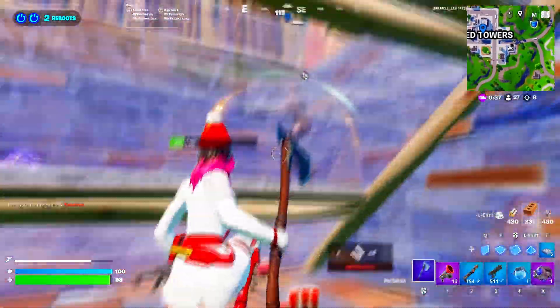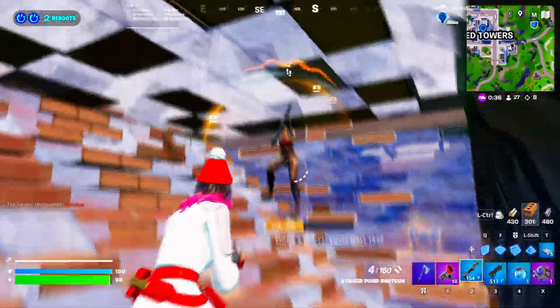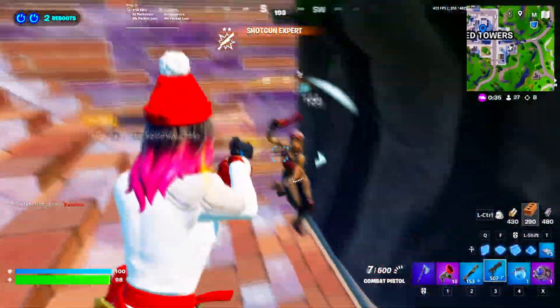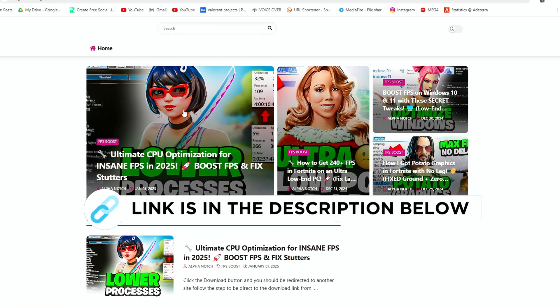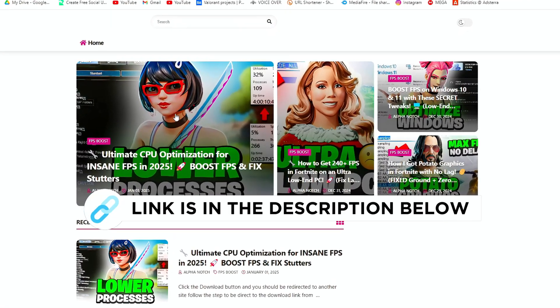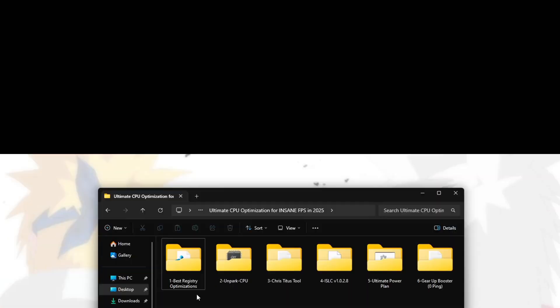In the next step, you'll need to apply some registry tweaks to improve Fortnite's performance. You can get this file from my official website, I give the link in the description.